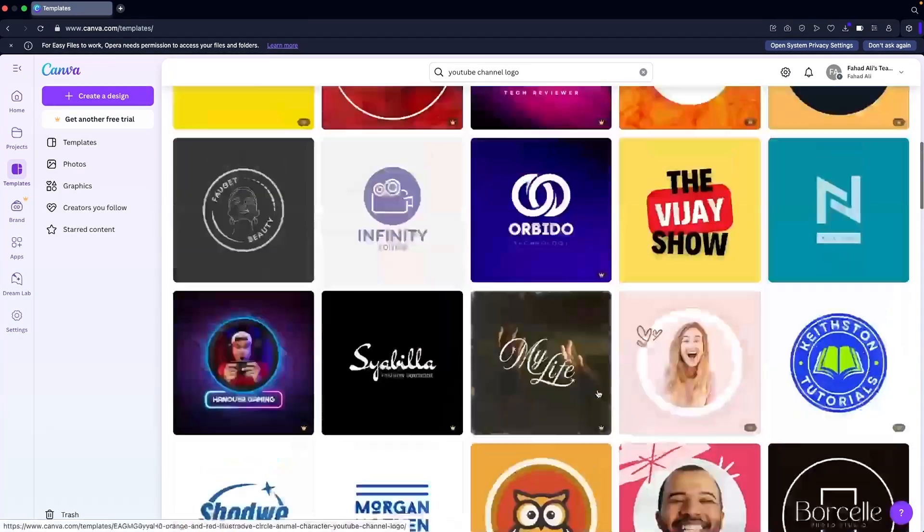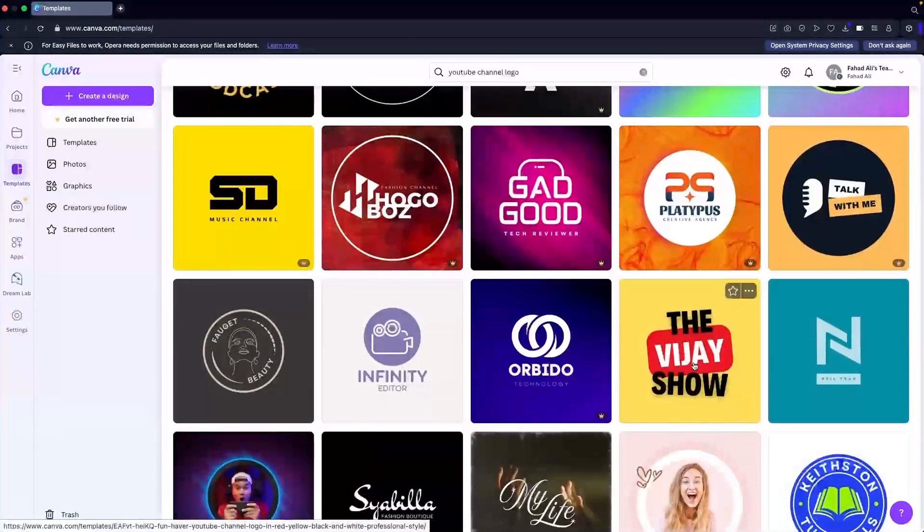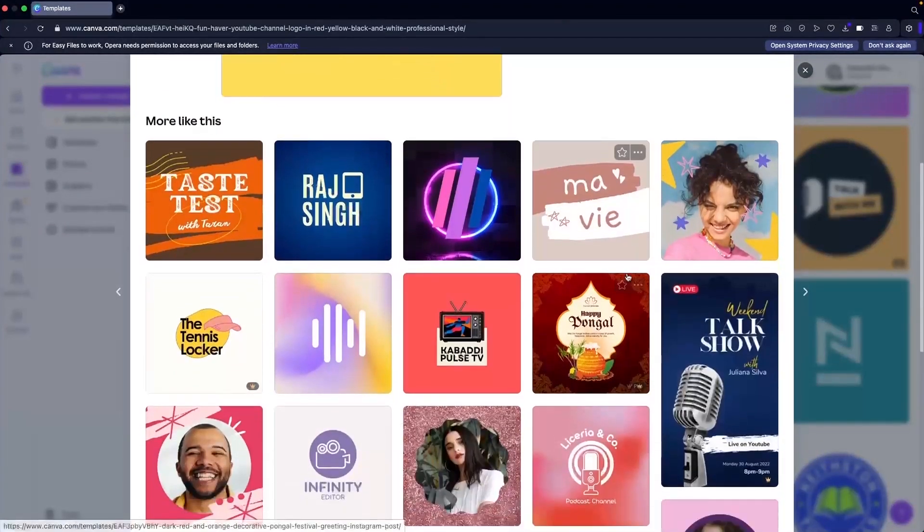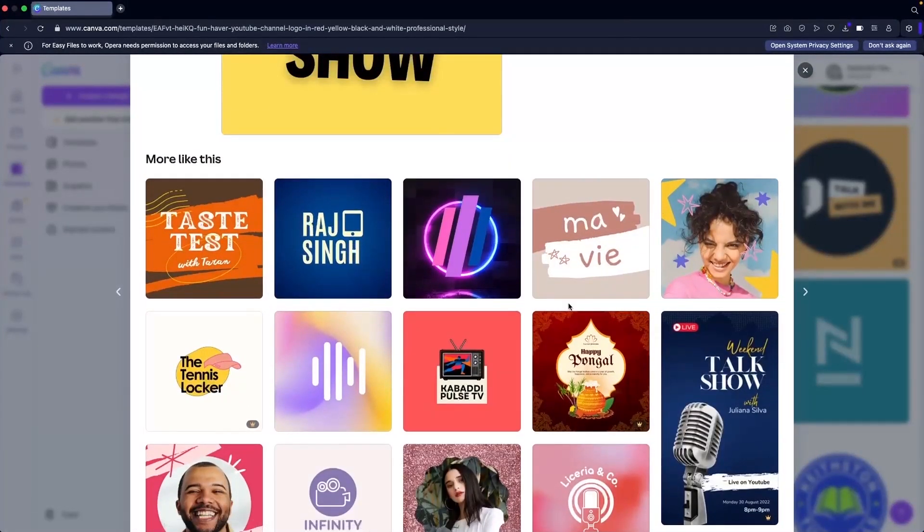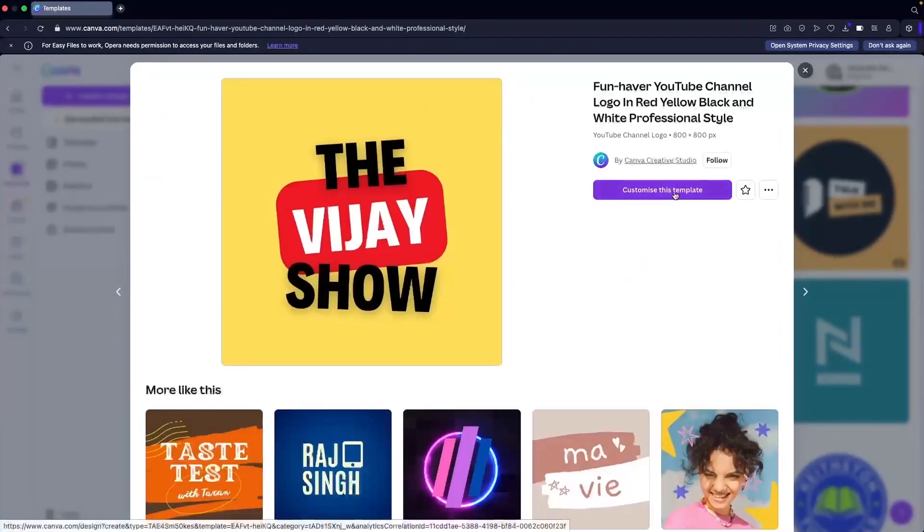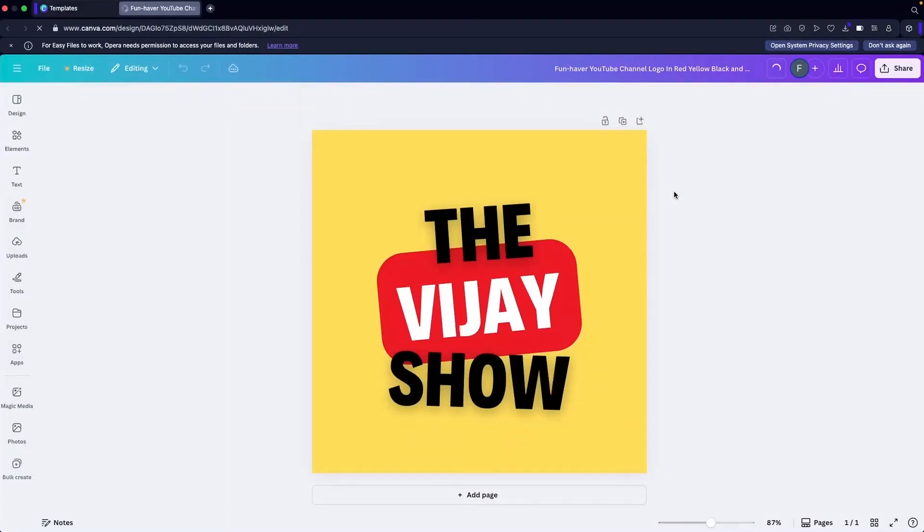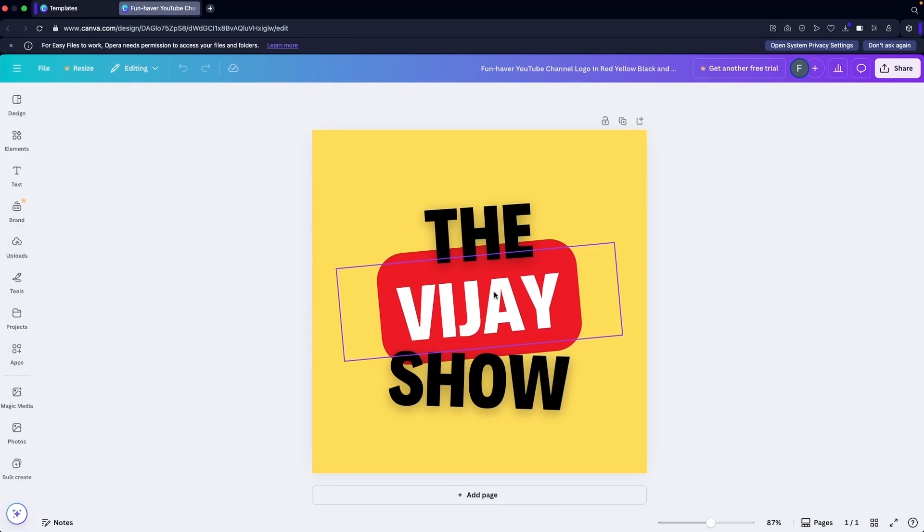I think I would go with this one. You can also explore similar looking logos from here. And as we know that YouTube channel logo has the layout of the circle, so whatever you're going to do, you have to do this in the center of canvas because the corners are going to be cropped out. So you have to be careful about that.